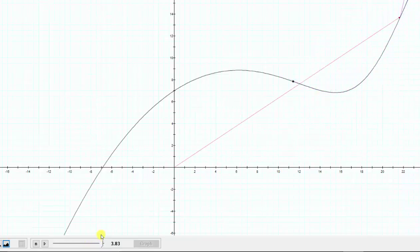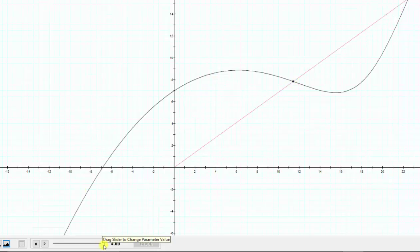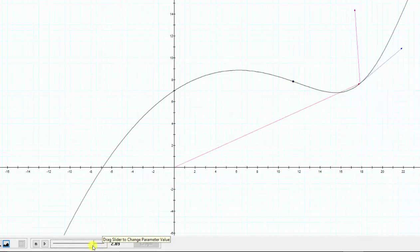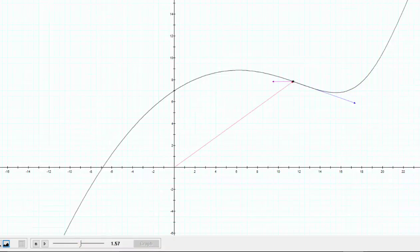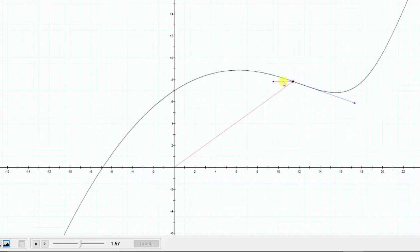For this question, we're asked to find r prime of pi over two and r double prime of pi over two. When t is equal to pi over two, this is the point on the curve — pi over two is approximately 1.57, which is right about here. So r prime of pi over two is going to be this tangent vector, which we can think of as the velocity vector, and r double prime of pi over two is the acceleration vector, which is this purple vector.